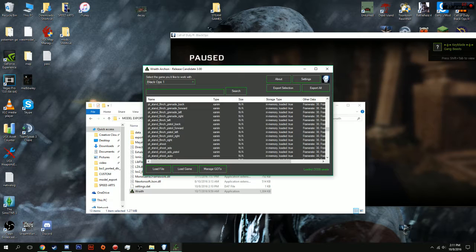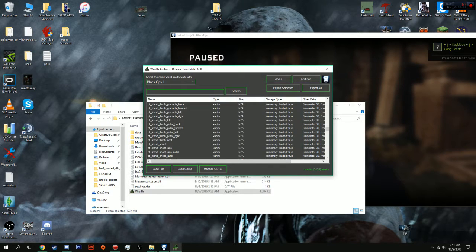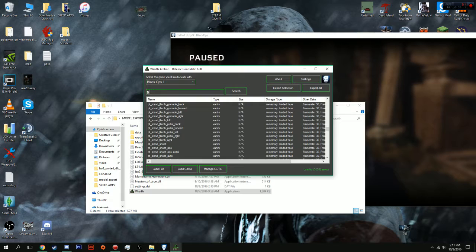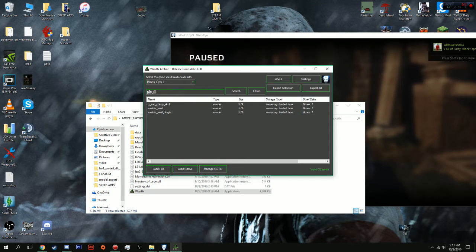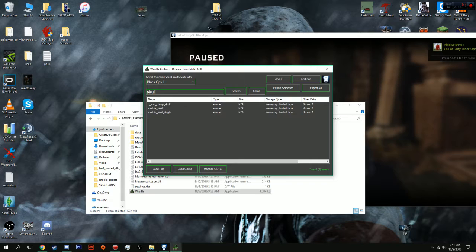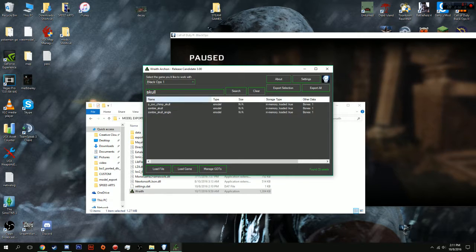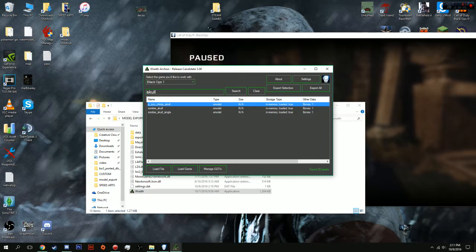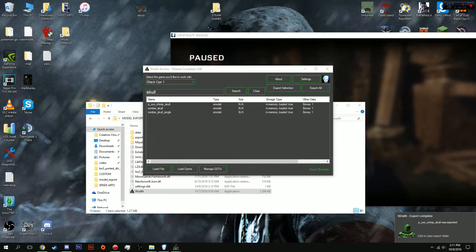We can start looking for what we want. For me personally, I want to try and get some skulls. So, let's try searching up skull. We have Zombie underscore Skull, but I don't want that. I want this Zoo Chimp Skull that's located by the bridge. So, what you're going to do is double click.